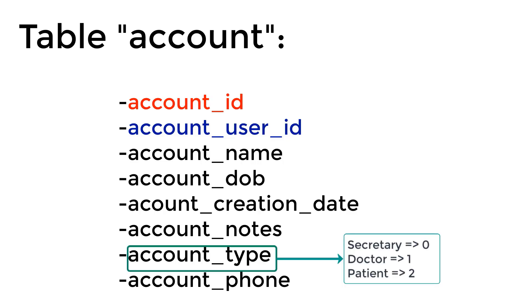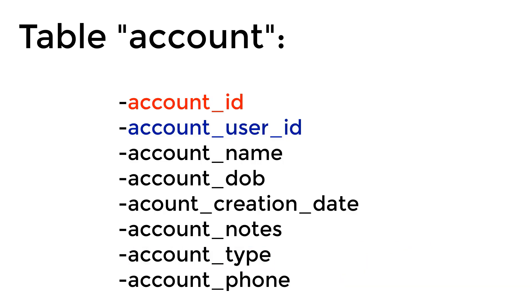The account type can be whether zero, one or two. Zero indicates that this account is a secretary account, one that this is a doctor, and two that this is a patient. And finally, the account phone number.